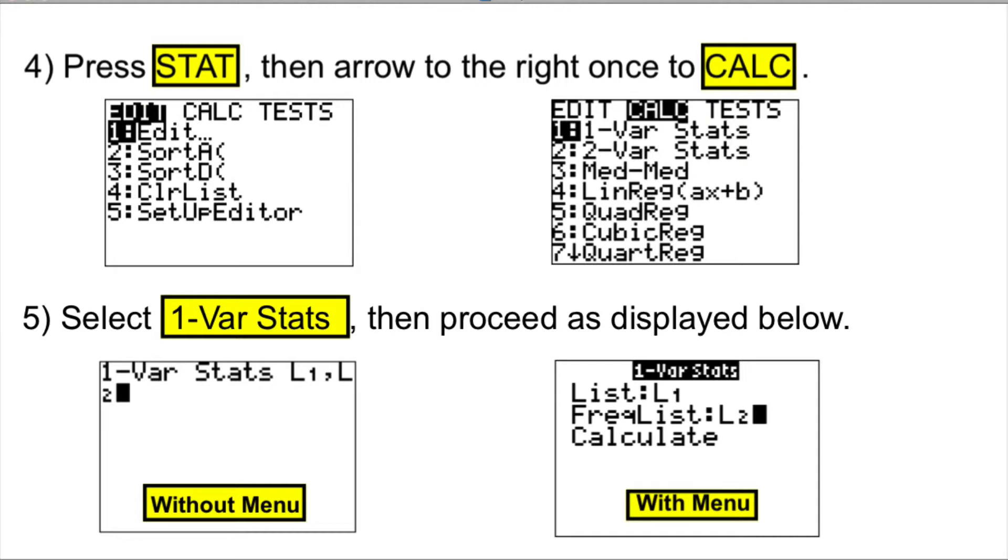Some calculators come with menu. In that case, list will be L1, frequency list will be L2, and then we choose calculate.